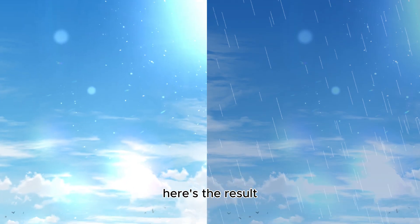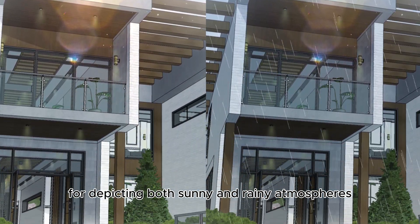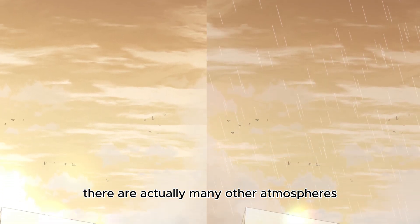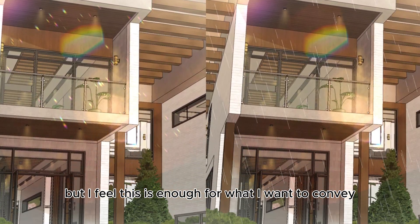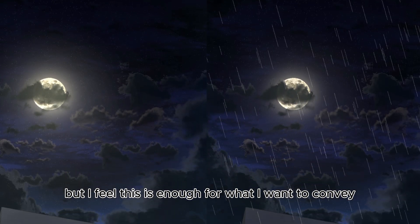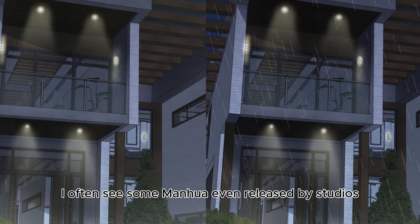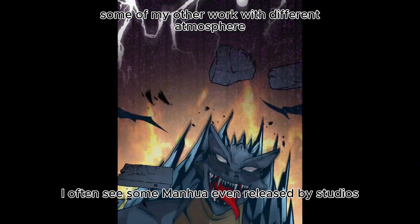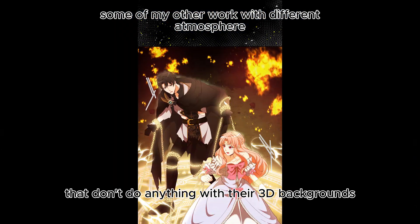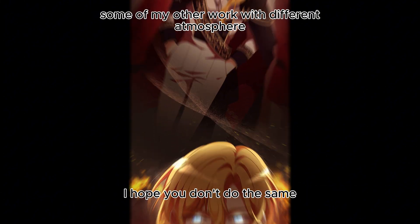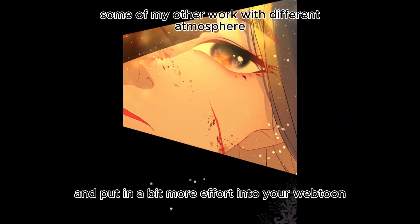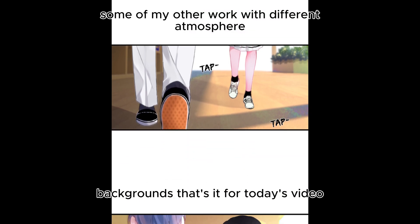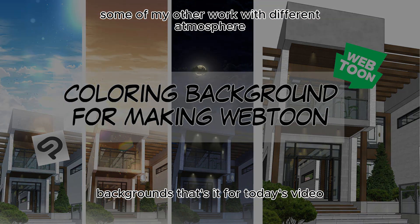Here's the result for depicting both sunny and rainy atmospheres. There are actually many other atmospheres you can create. But I feel this is enough for what I want to convey in this video. I often see some manhua, even released by studios, that don't do anything with their 3D backgrounds. I hope you don't do the same and put in a bit more effort into your webtoon backgrounds. That's it for today's video. I hope it's helpful.